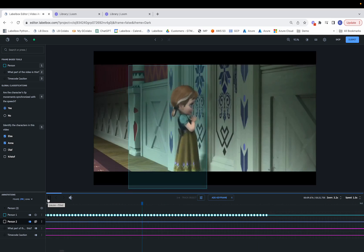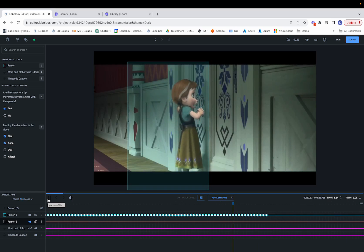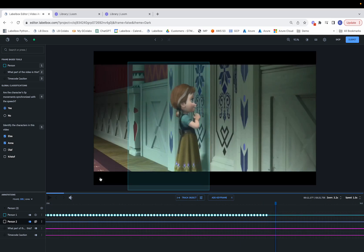Do you wanna build a snowman? So we saw how the bounding box adjusts its shape and size based on different frames in the video.